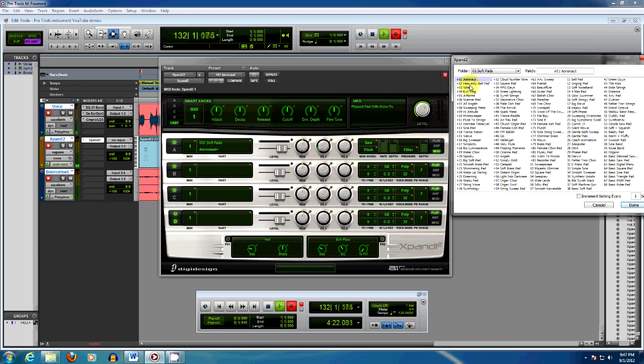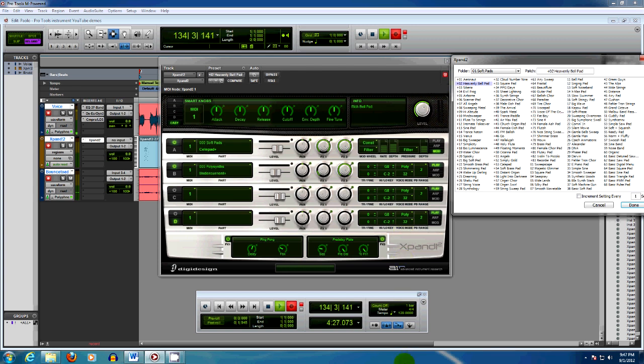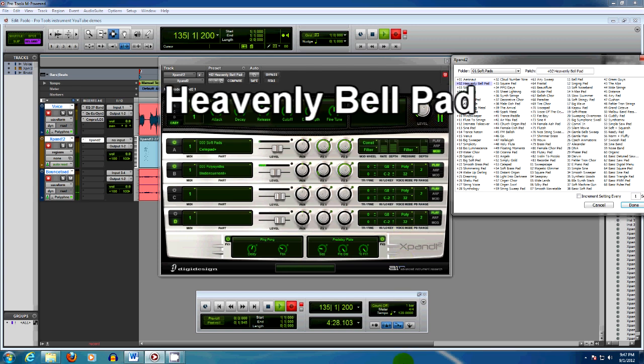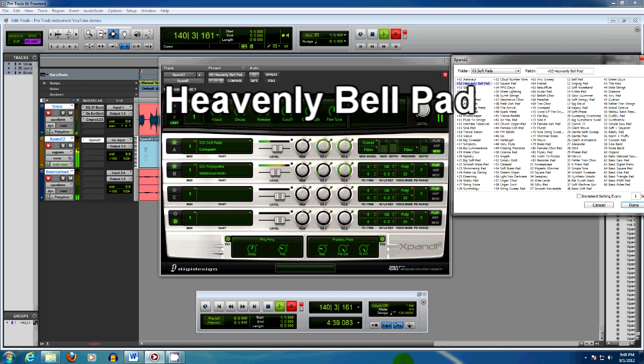All right, next we'll pick number two, Heavenly Bell Pad. Very nice sound. Reminds me of the D-50's Fantasia, if you're American, or Fantasia if you're Italian.